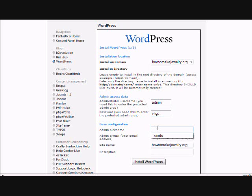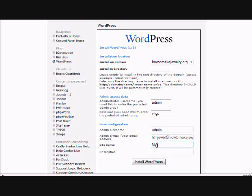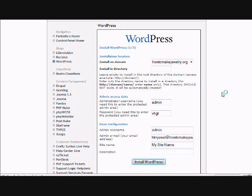You want to put in your admin nickname and you can name the site and your description. And these will actually be the name and the description of the blog, and you can go in through WordPress and change that whenever you want. And then you simply click install WordPress.